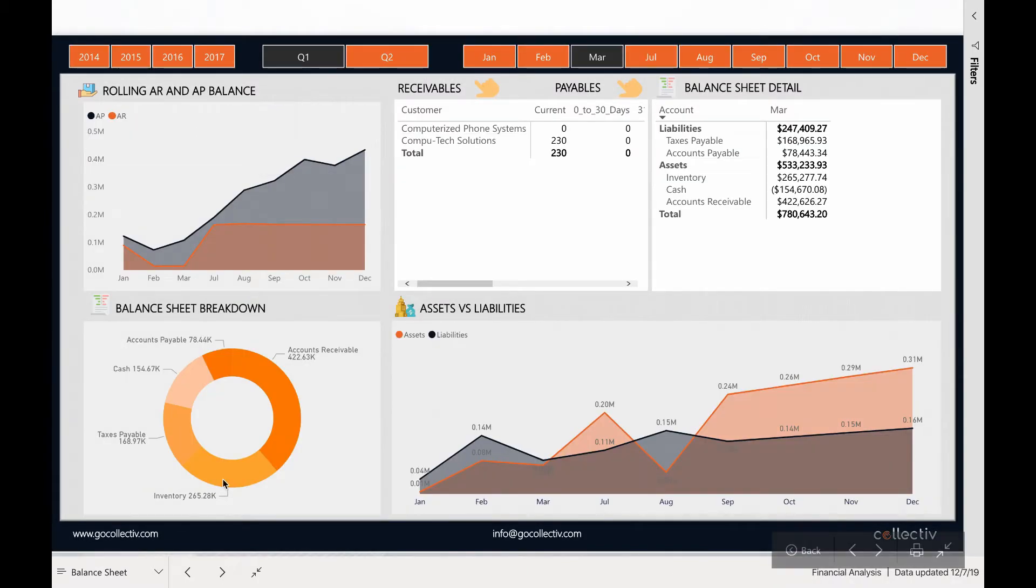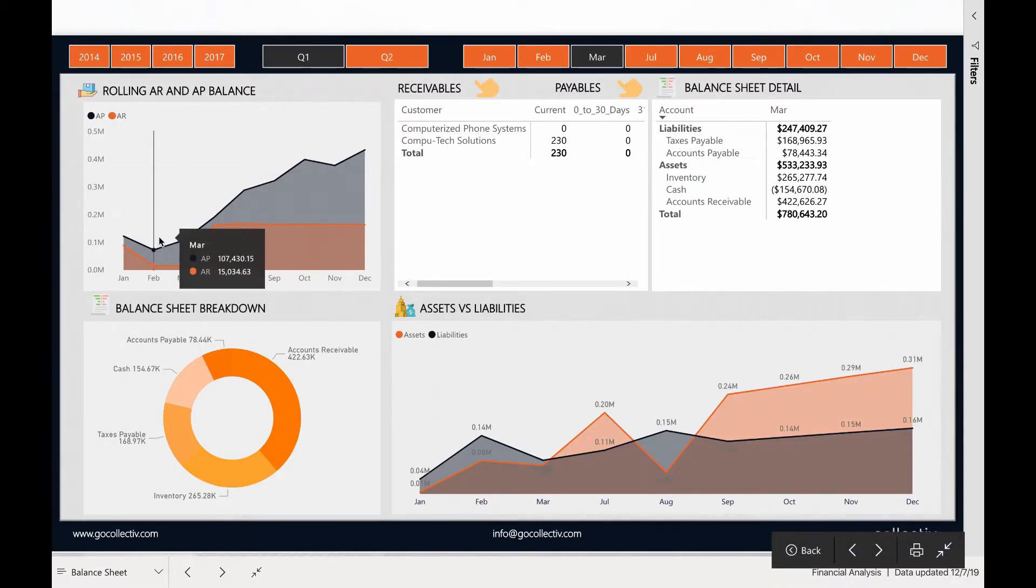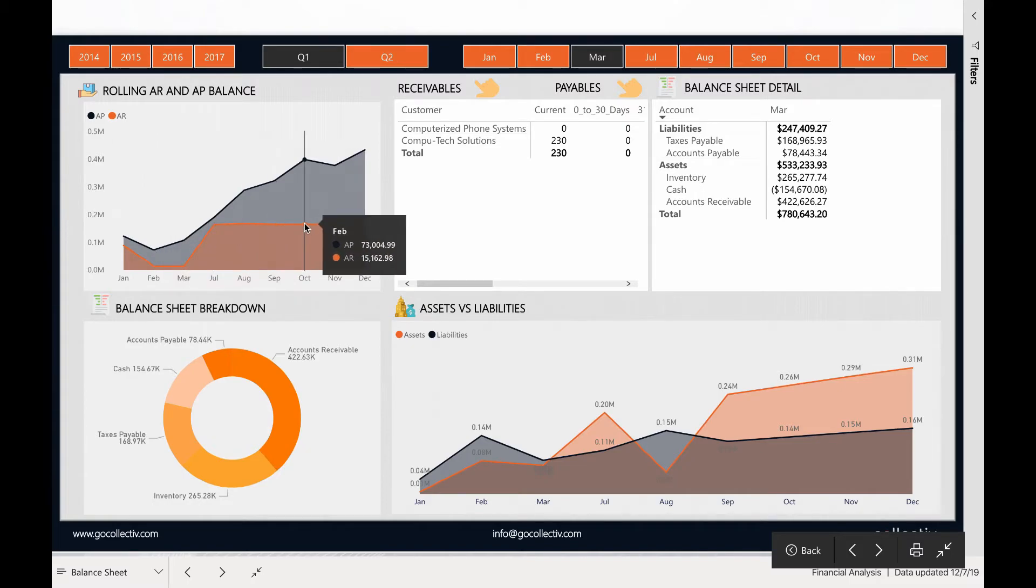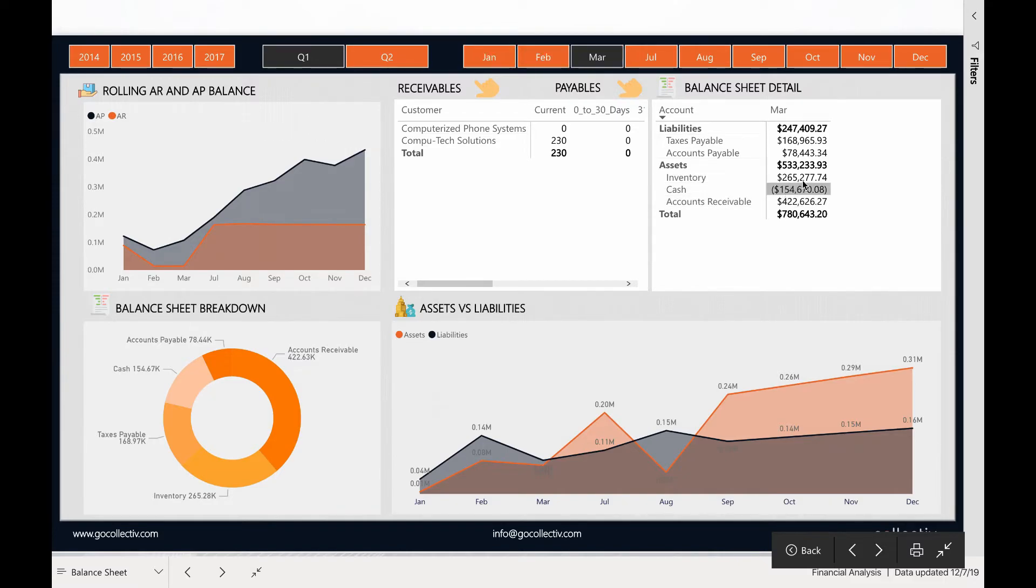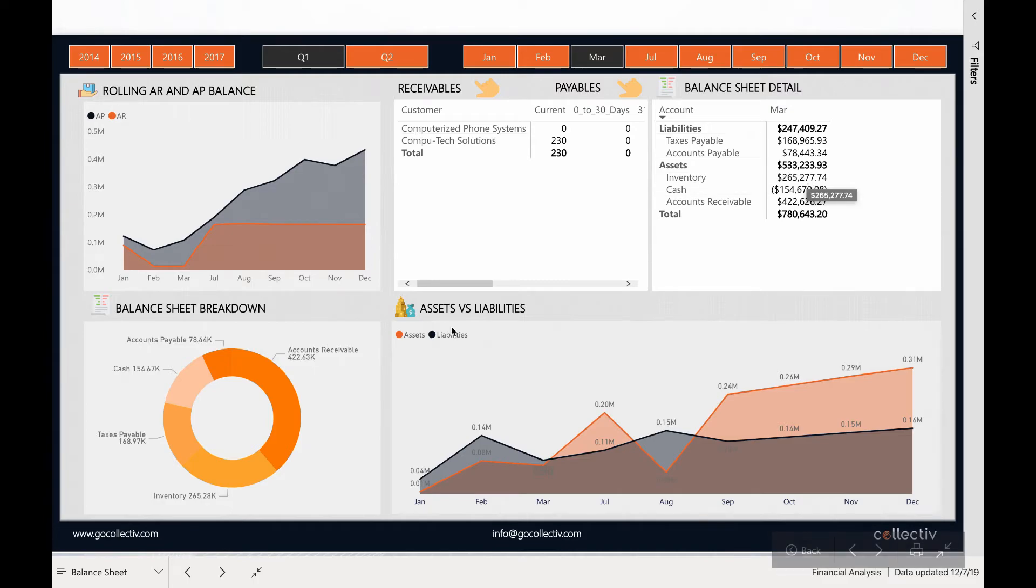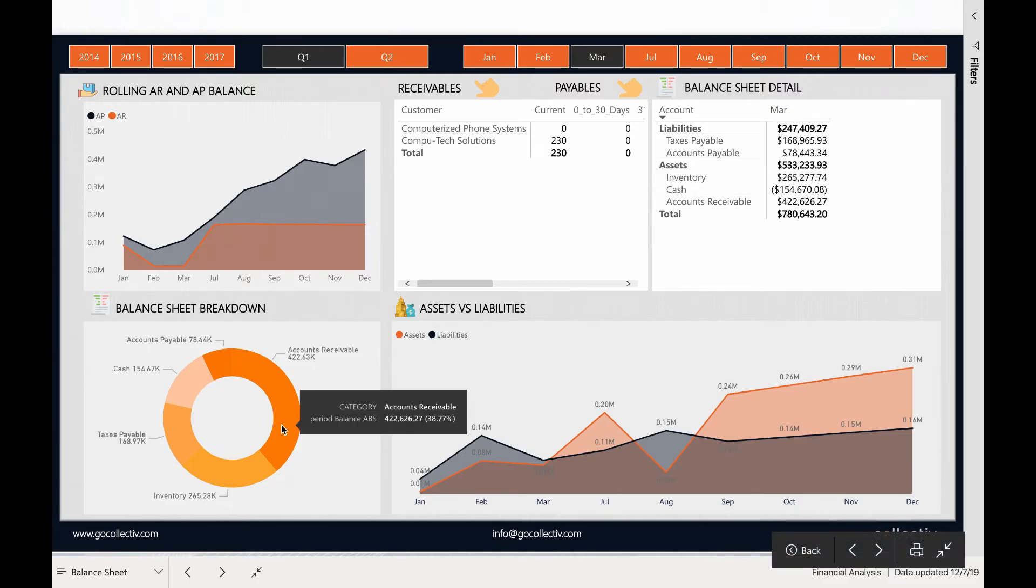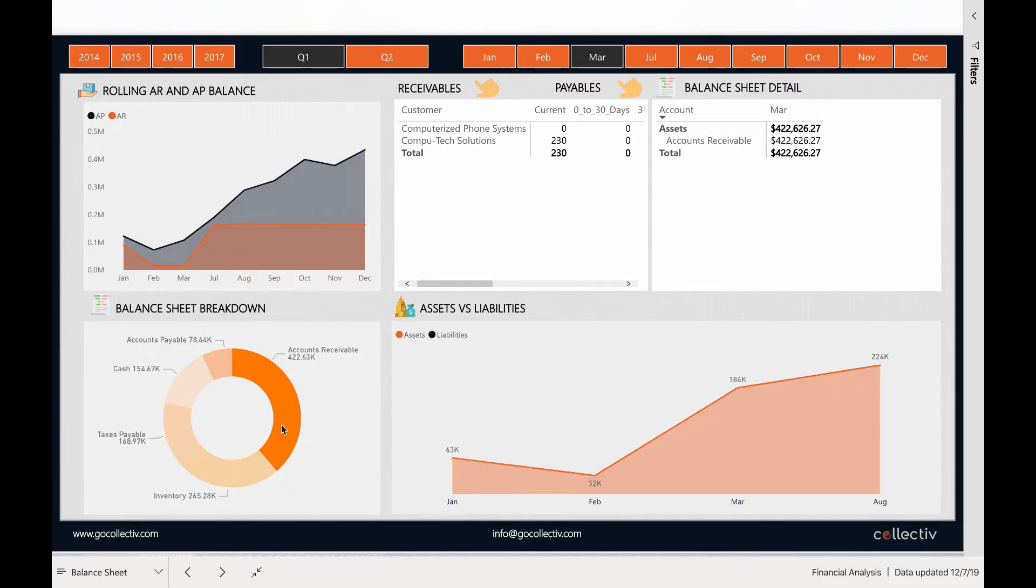The balance sheet enables you to analyze your rolling AR and AP balances, instantly switch between receivables and payables, drill down into more detail on your balance sheet, and even isolate particular accounts for deeper analysis.